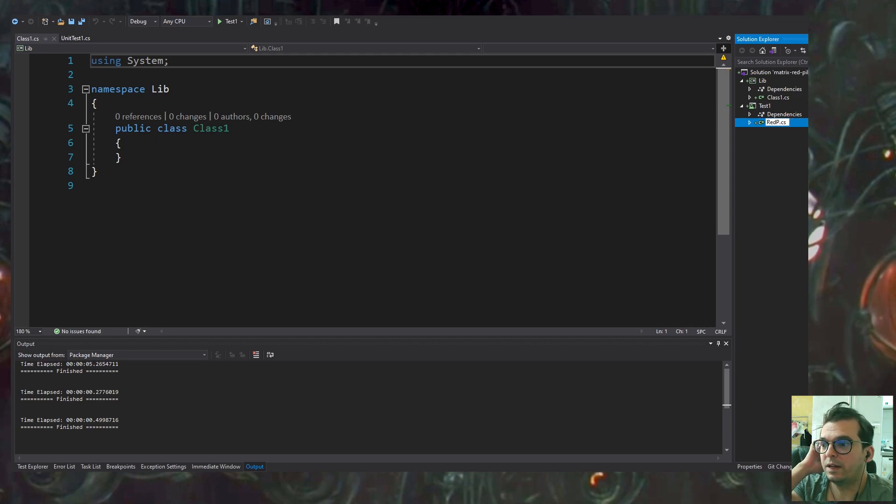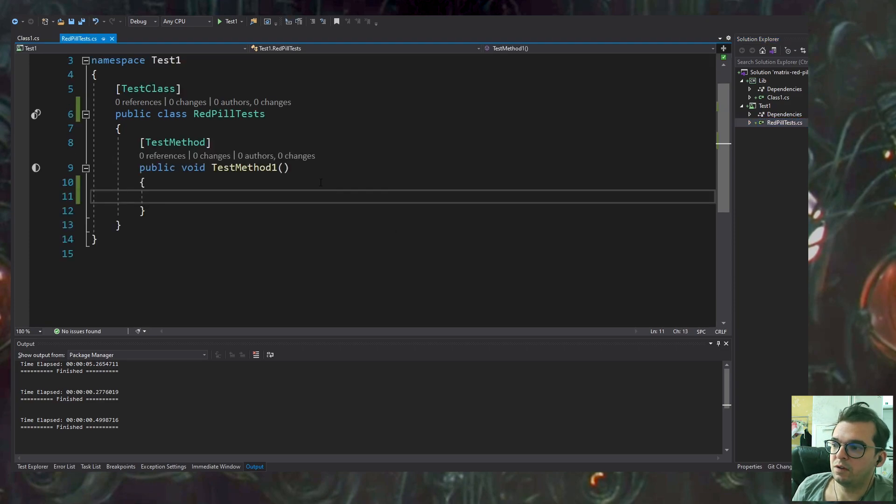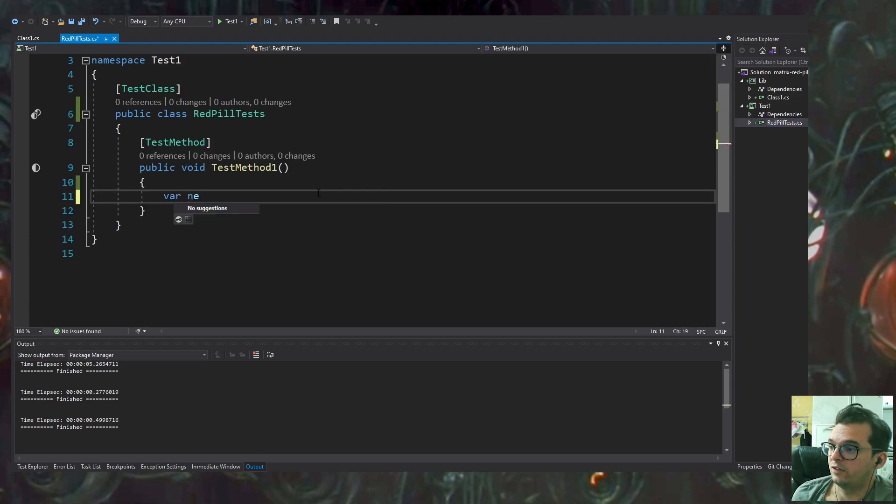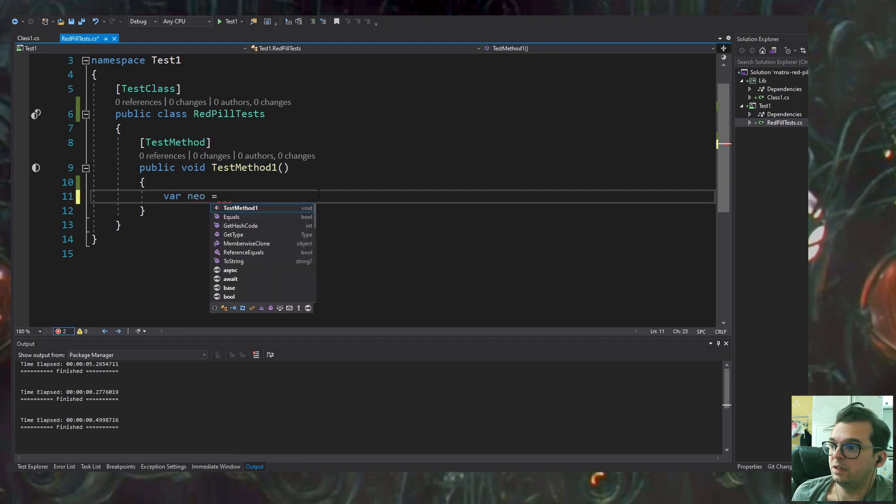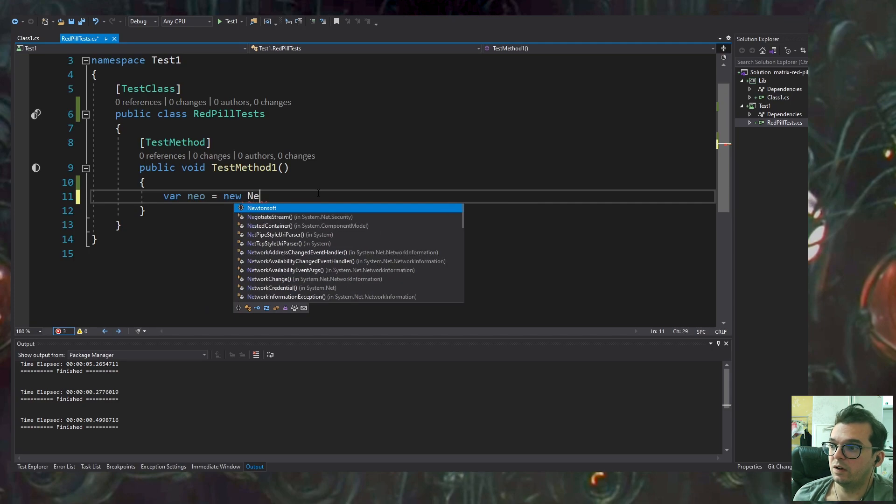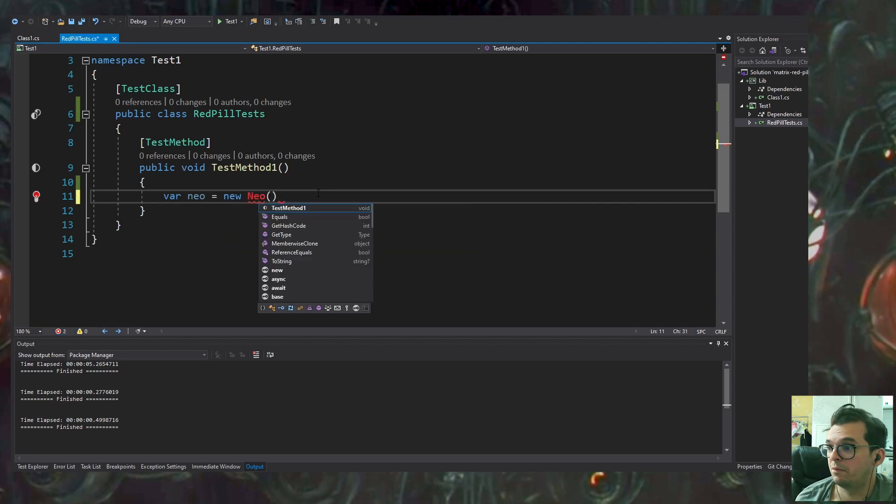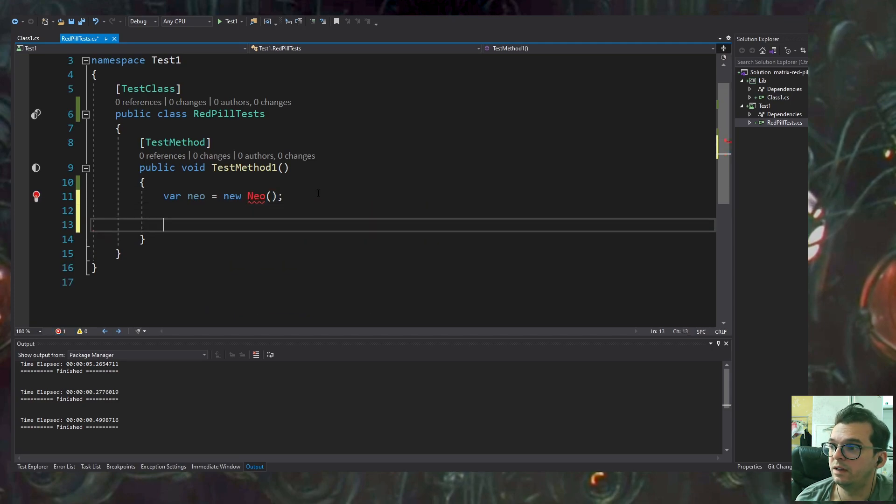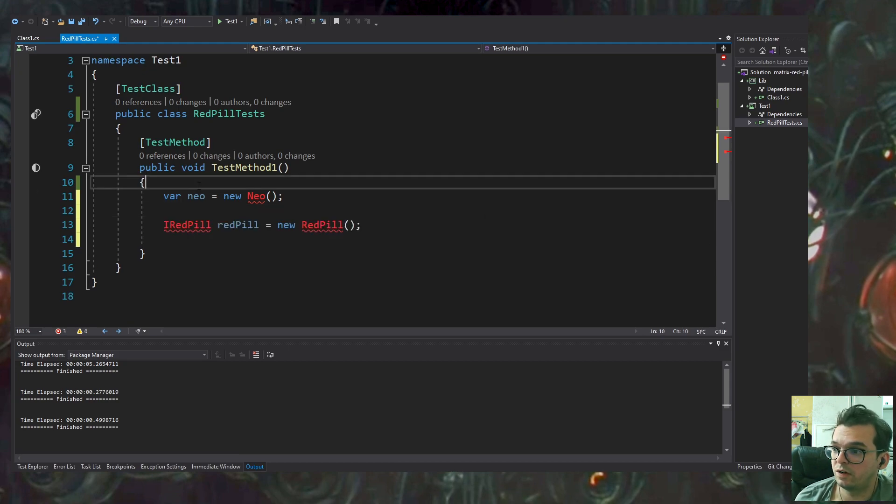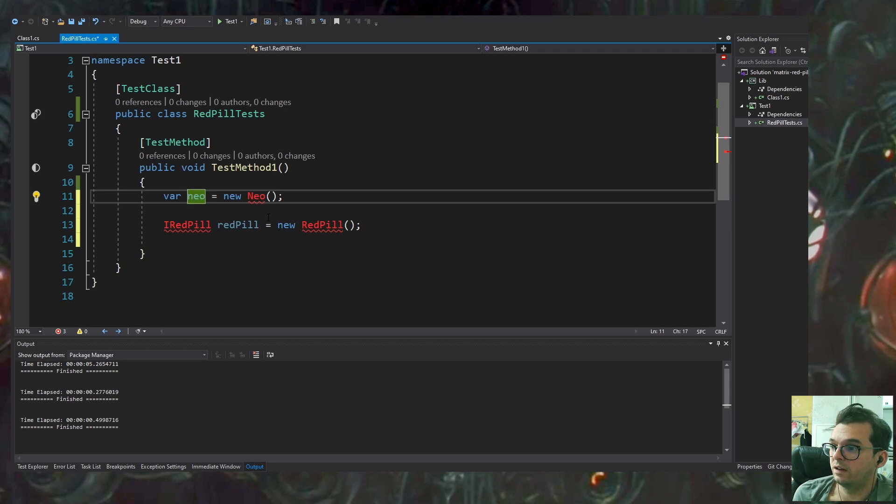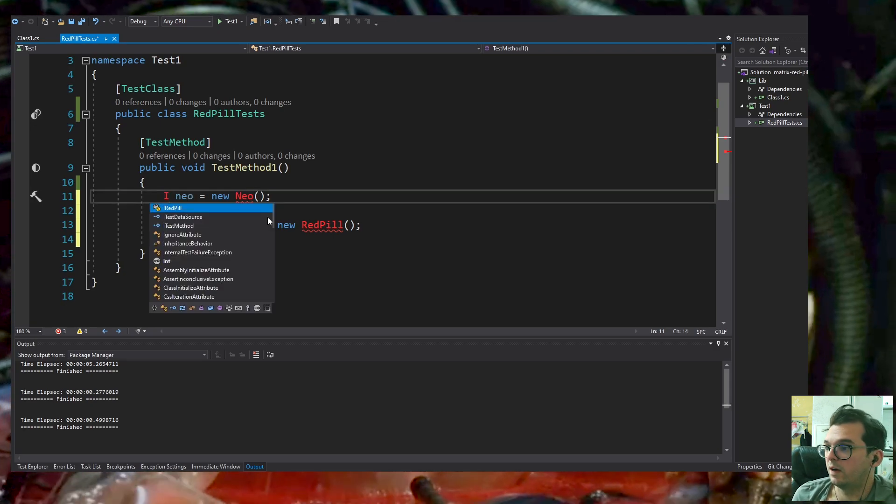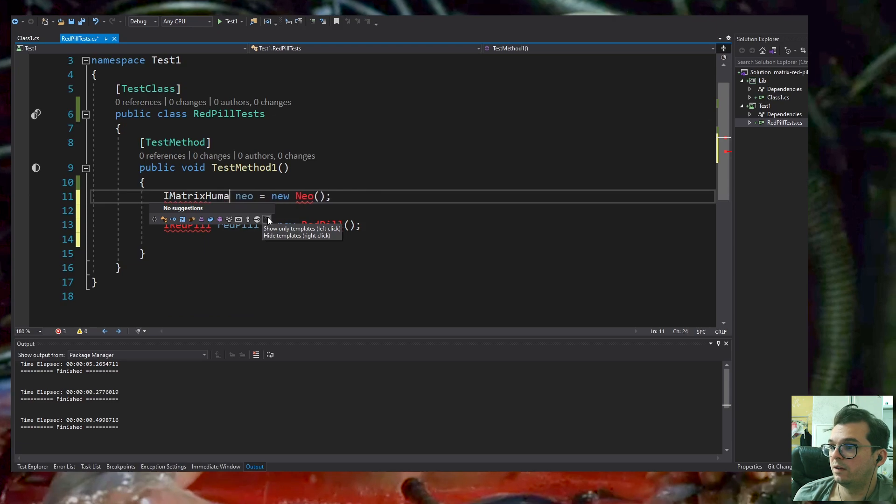I'm renaming the testing class. I'm creating an object called Neo which is an implementation. I'm implementing TDD here. I know I'm going to have a RedPill object which implements the IRedPill interface and they will interact somehow.